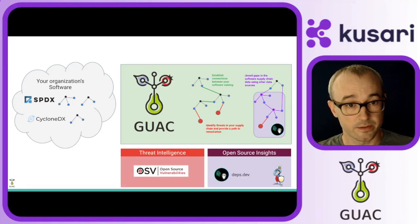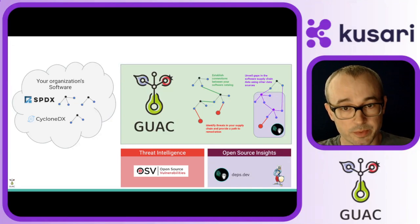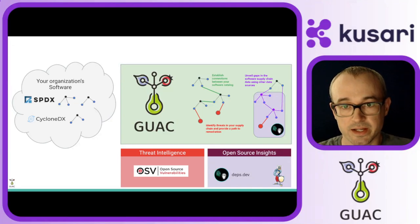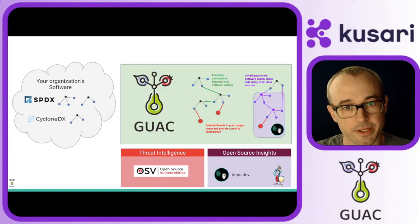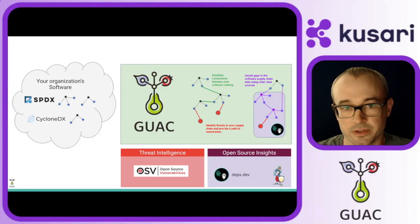Then, more Guac tooling can pull vulnerability information from OSV.dev, and now you can see the full graph forming, and how this can be beneficial.